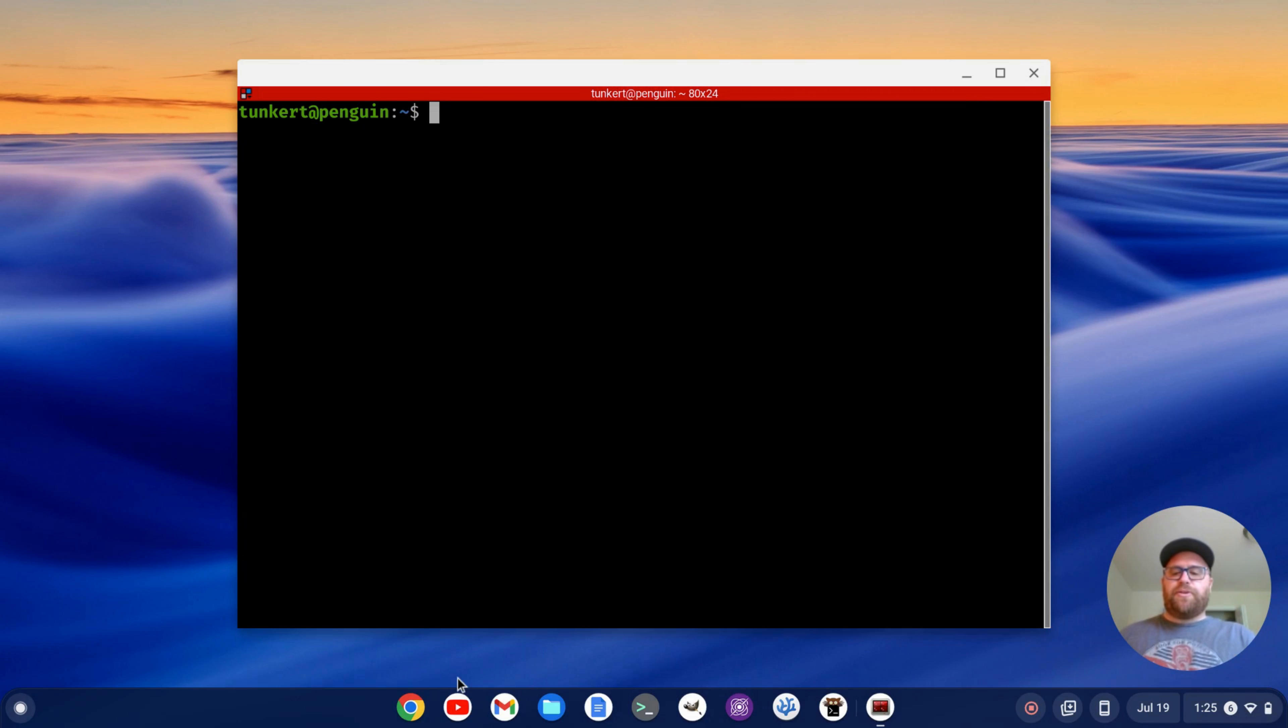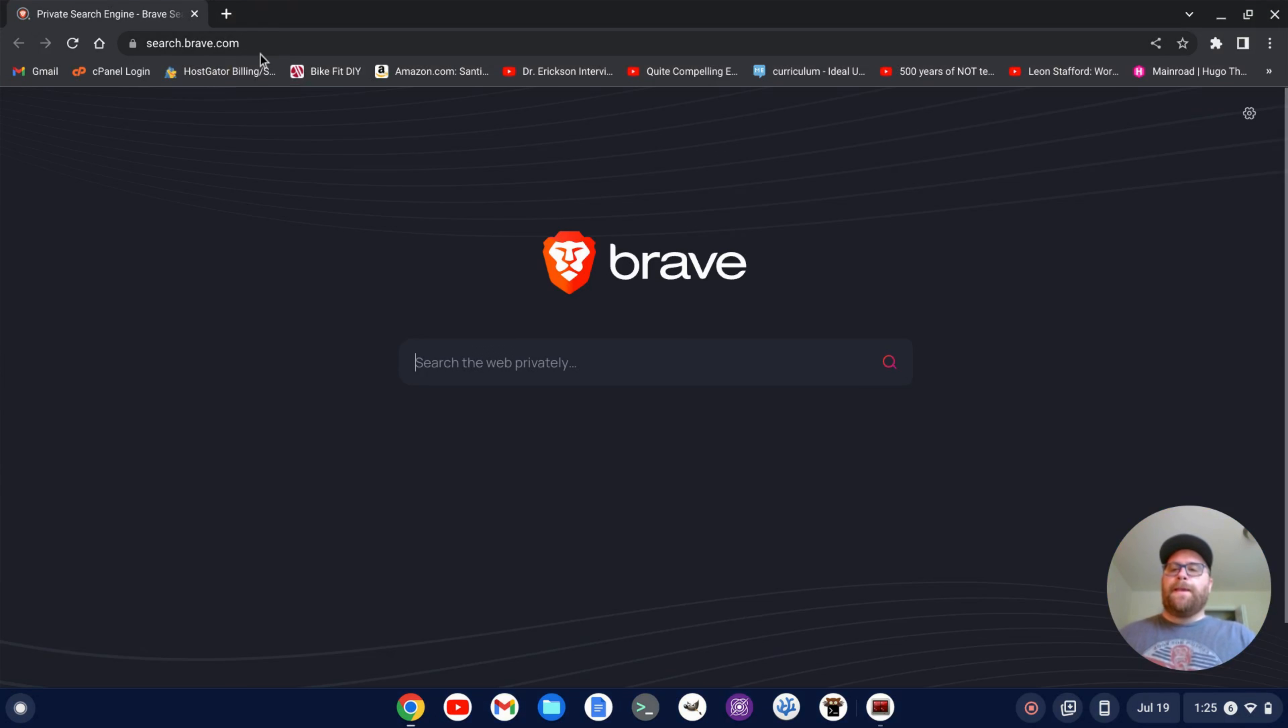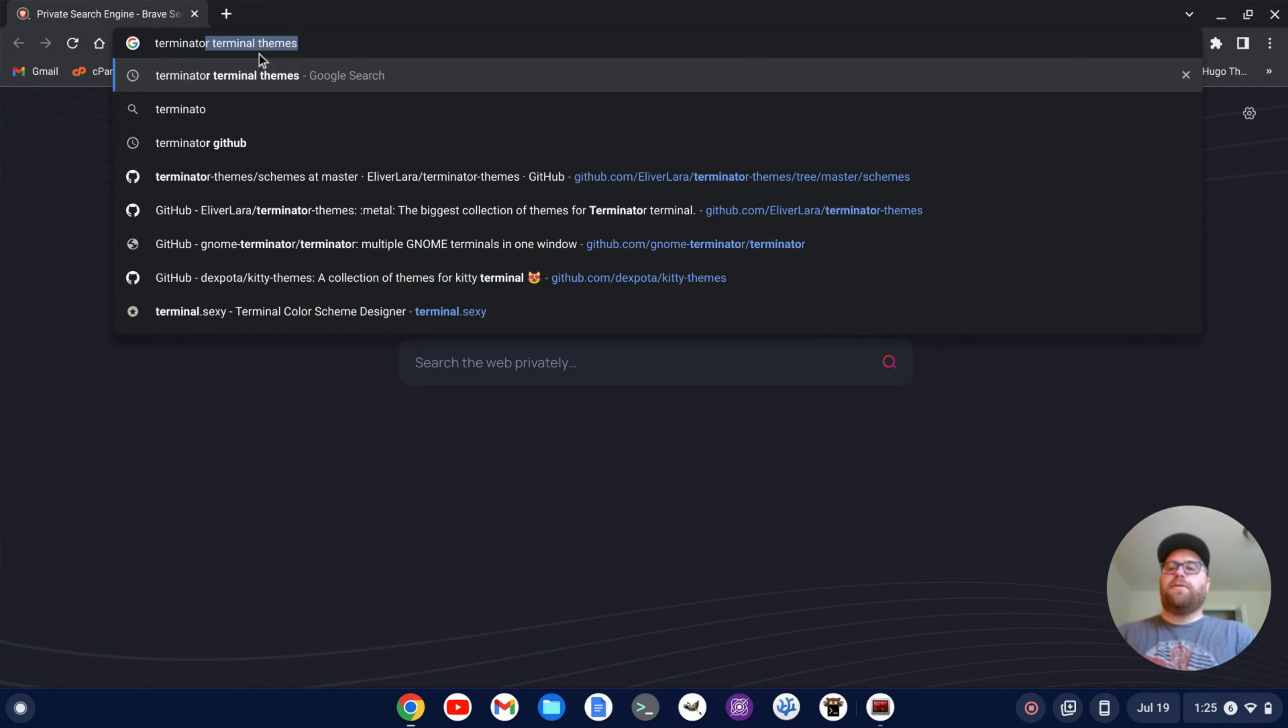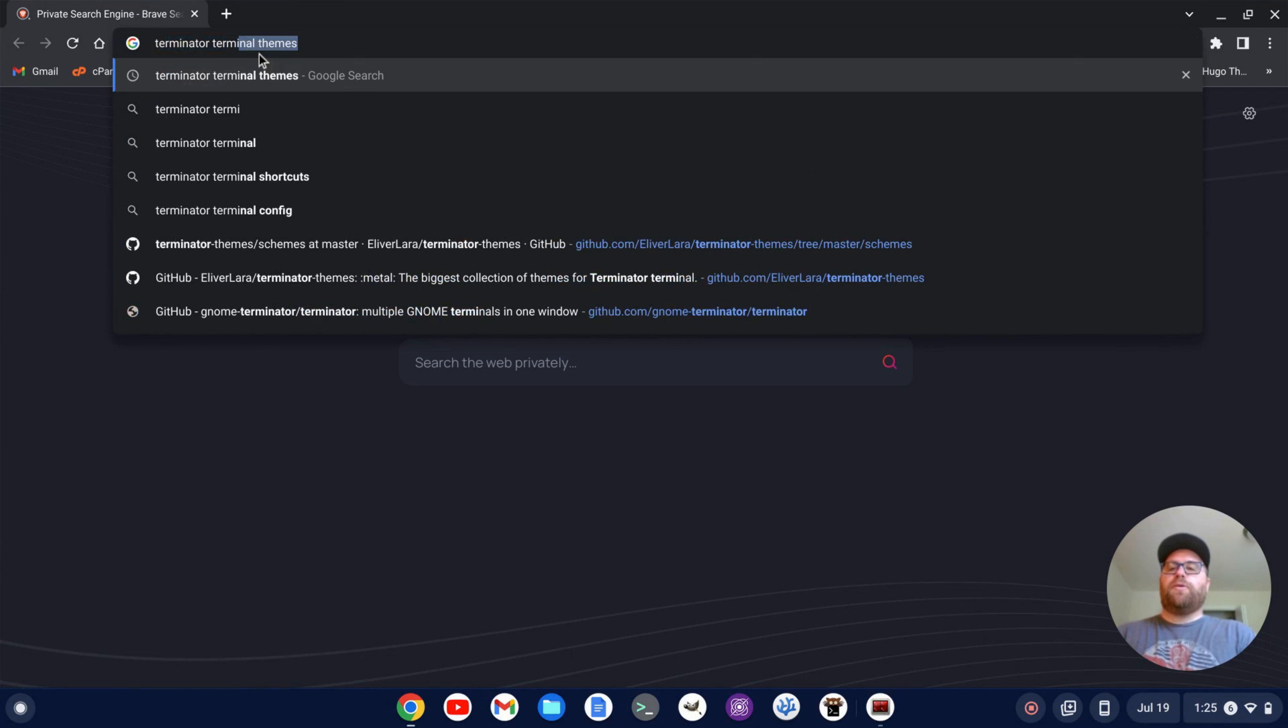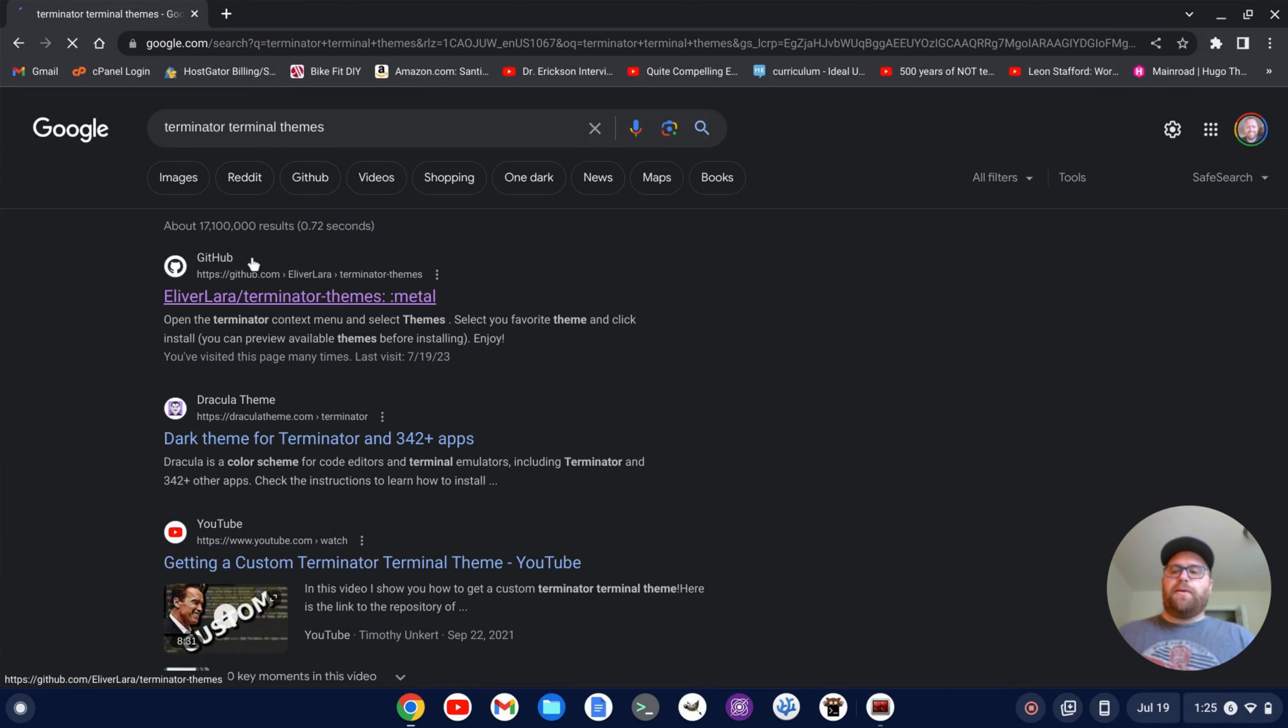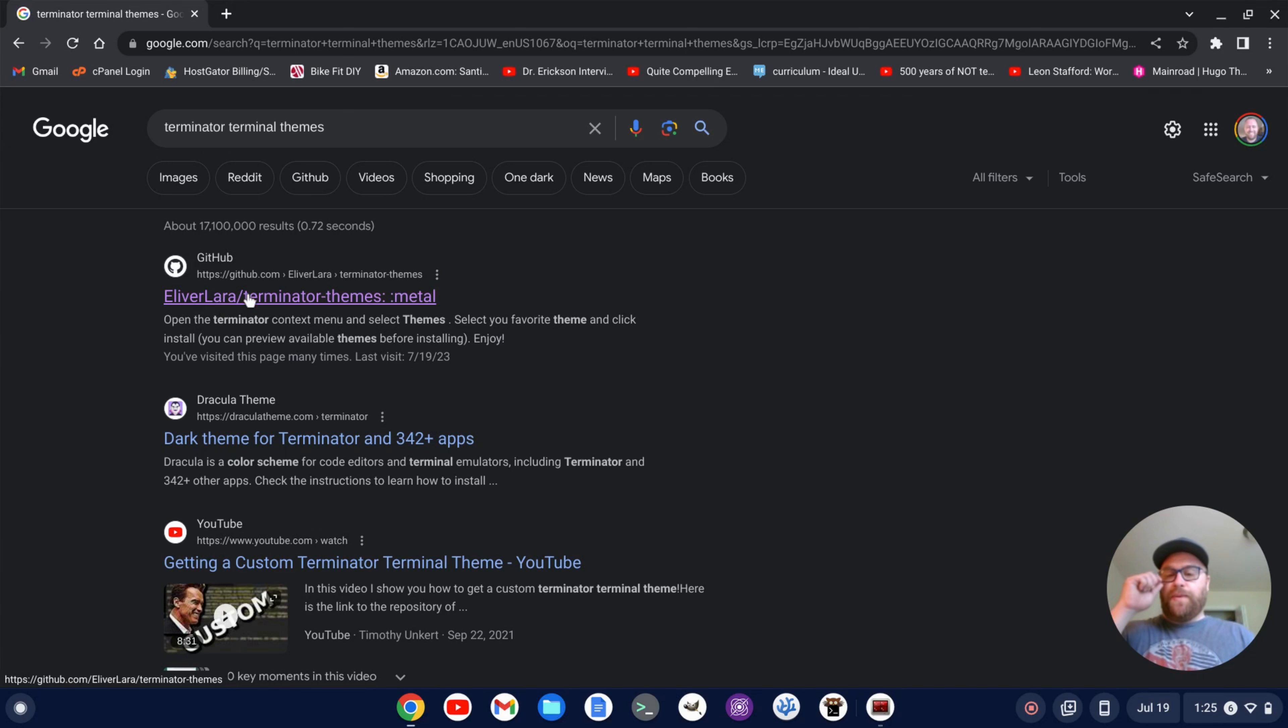First thing I'm going to do is open up a browser here, and what I'm going to search for is Terminator Terminal Themes, and I see this GitHub repository by Elliver Laura, I think is how you pronounce it. I'm going to click on that.